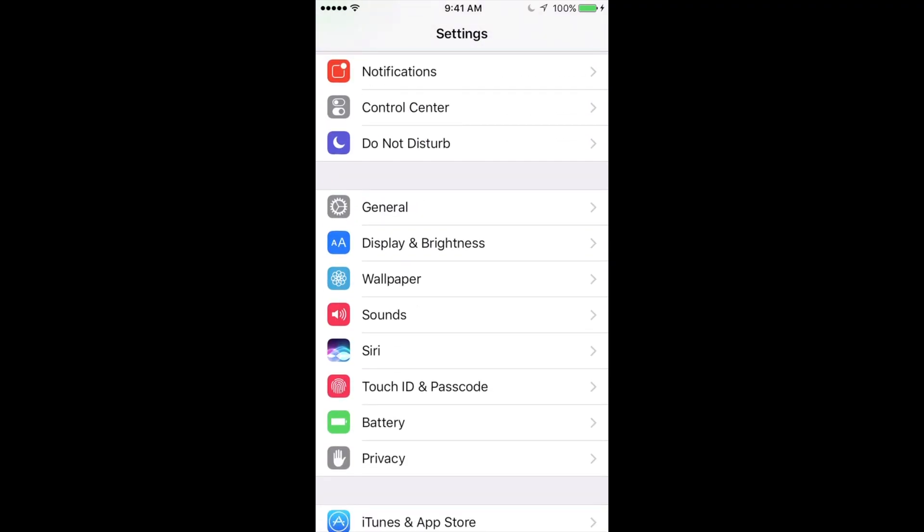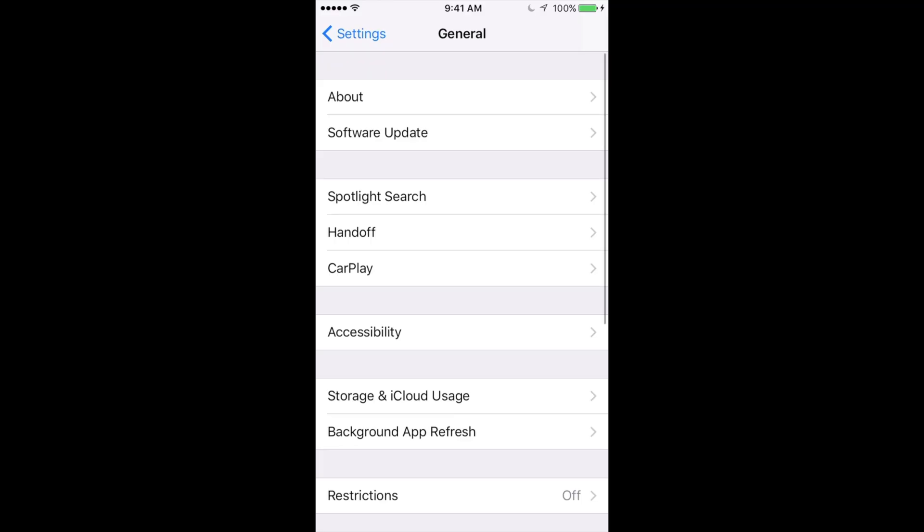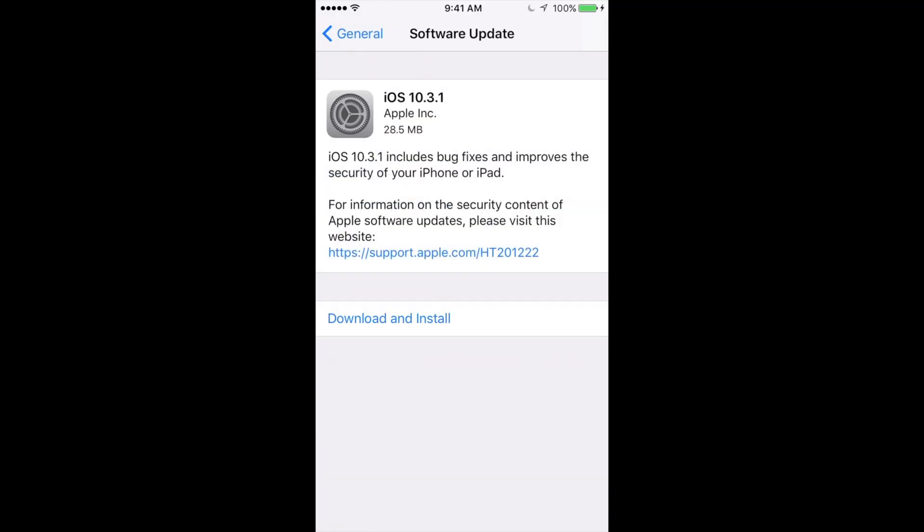So if you're in settings, just go into general. Under general, your second option will be software update.